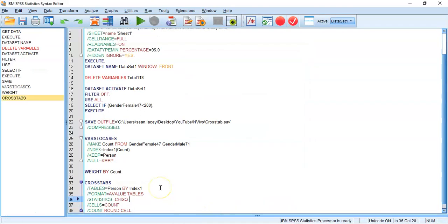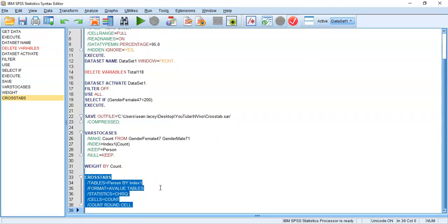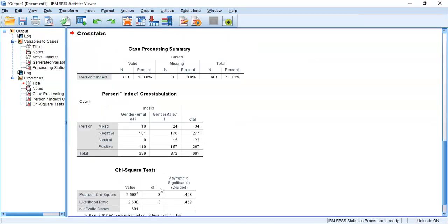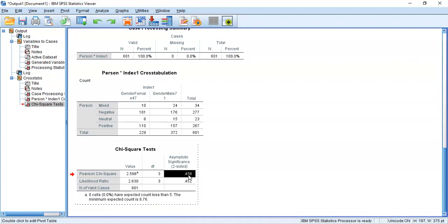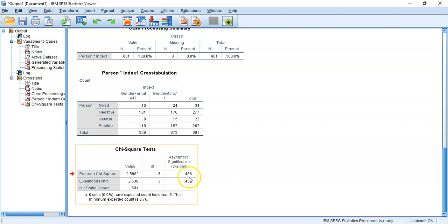In Crosstabs, I'll put the opinion variable in Rows and the gender index in Columns. Under Statistics, I'll select Chi-square, press Continue, and Paste to syntax. Running that, we get a p-value of 0.458 — rounded to three decimal places by SPSS. Looking at the full output, to four decimal places it is 0.4579, confirming all three methods agree.